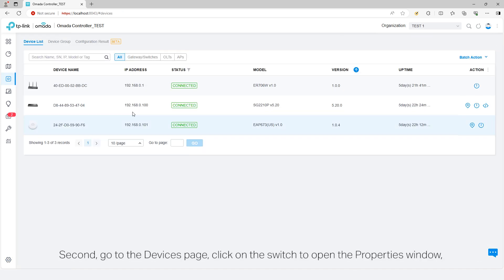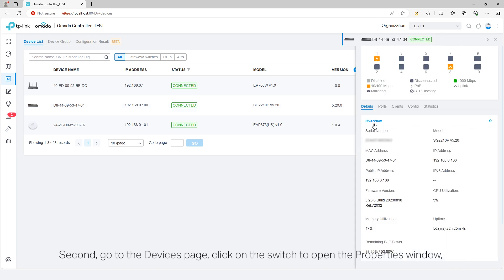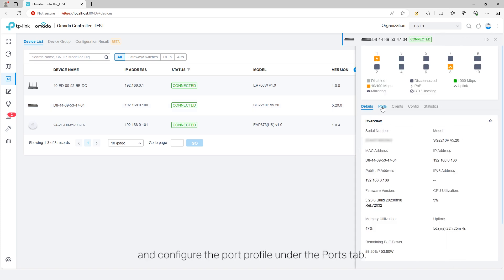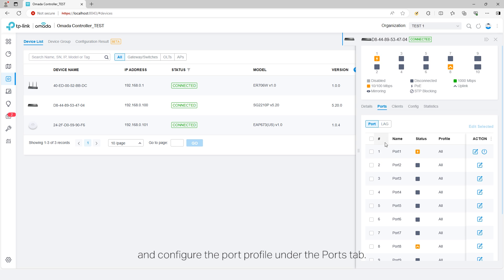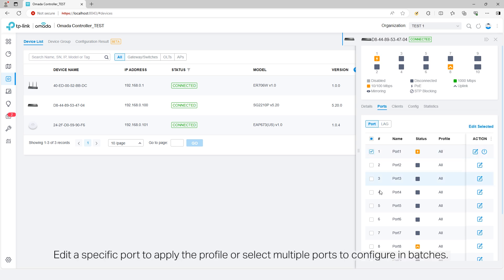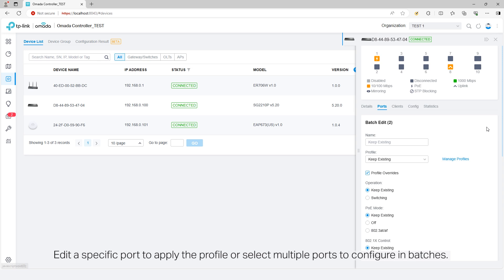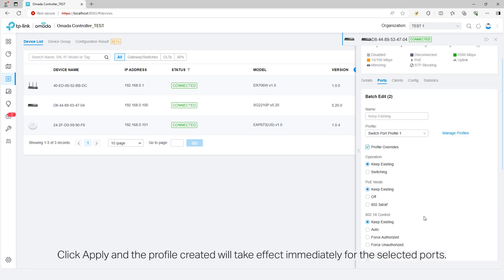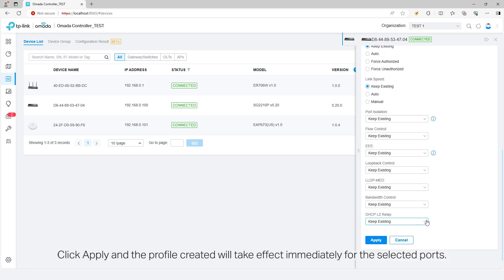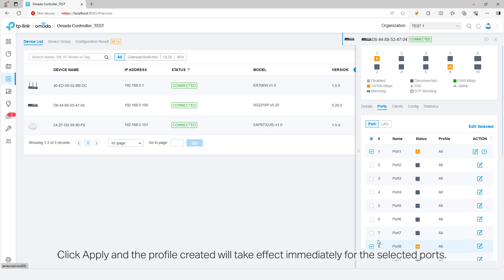Second, go to the Devices page. Click on the Switch to open the Properties window and configure the port profile under the Ports tab. Edit a specific port to apply the profile or select multiple ports to configure in batches. Click Apply and the profile created will take effect immediately for the selected ports.